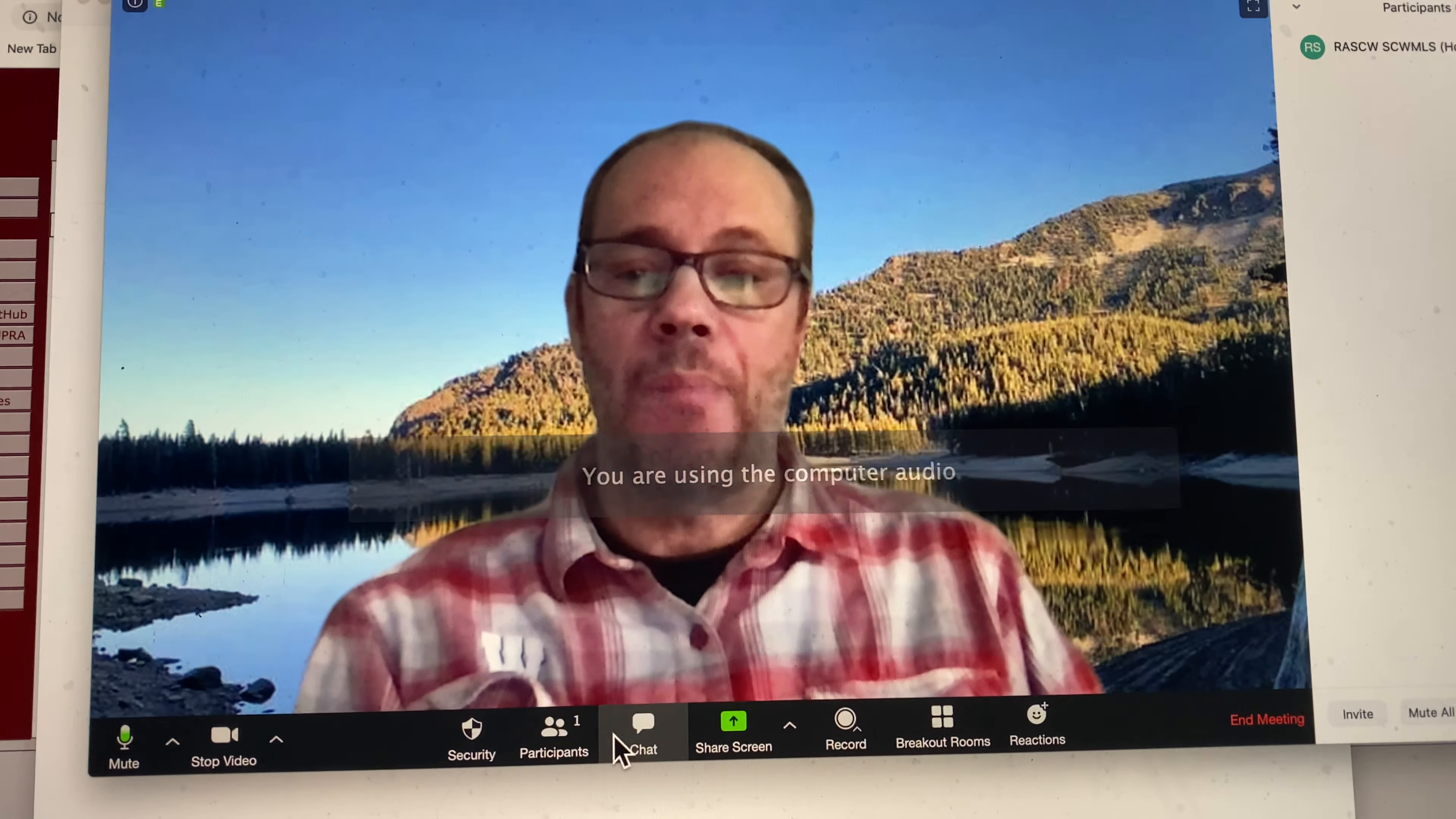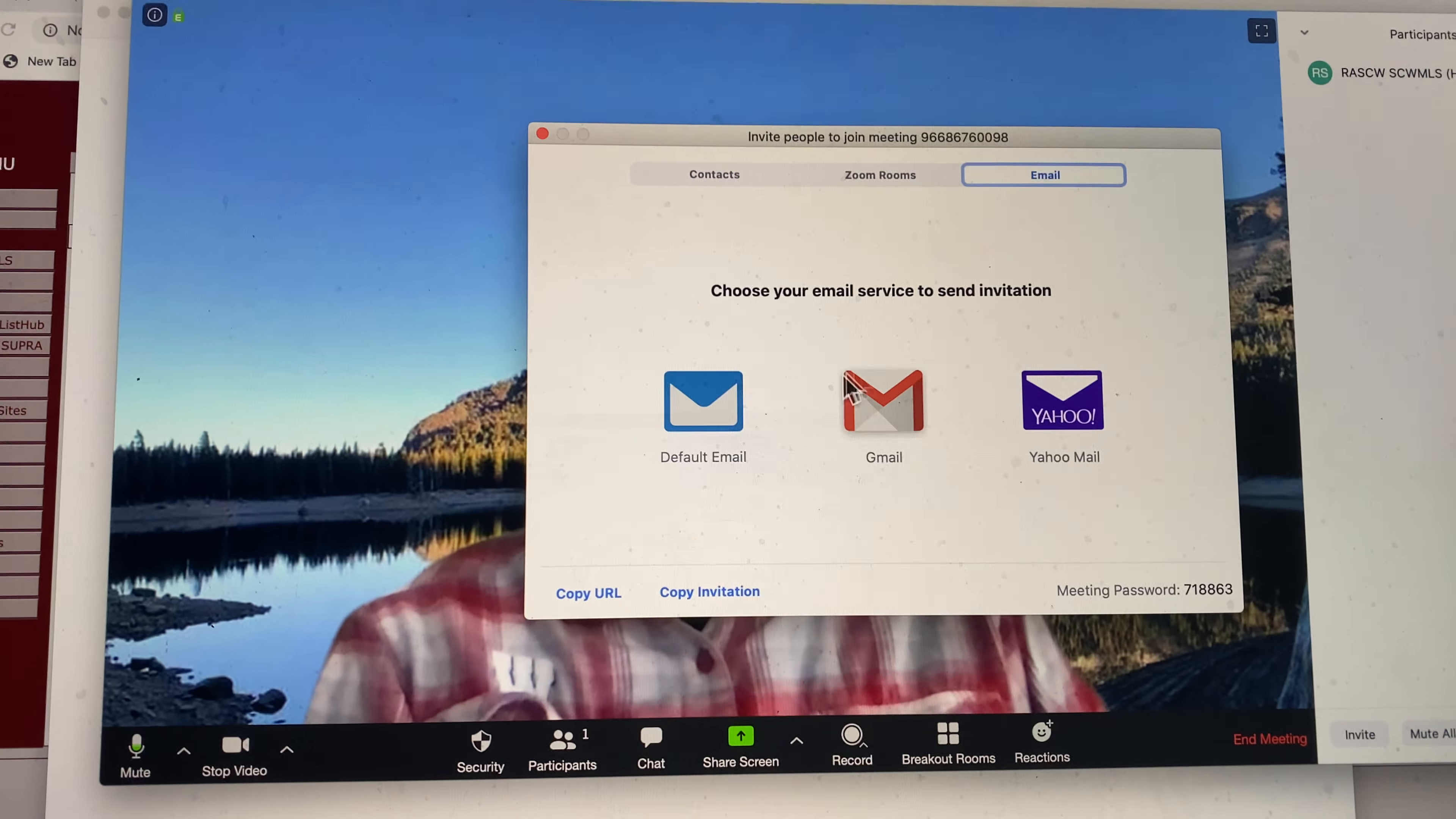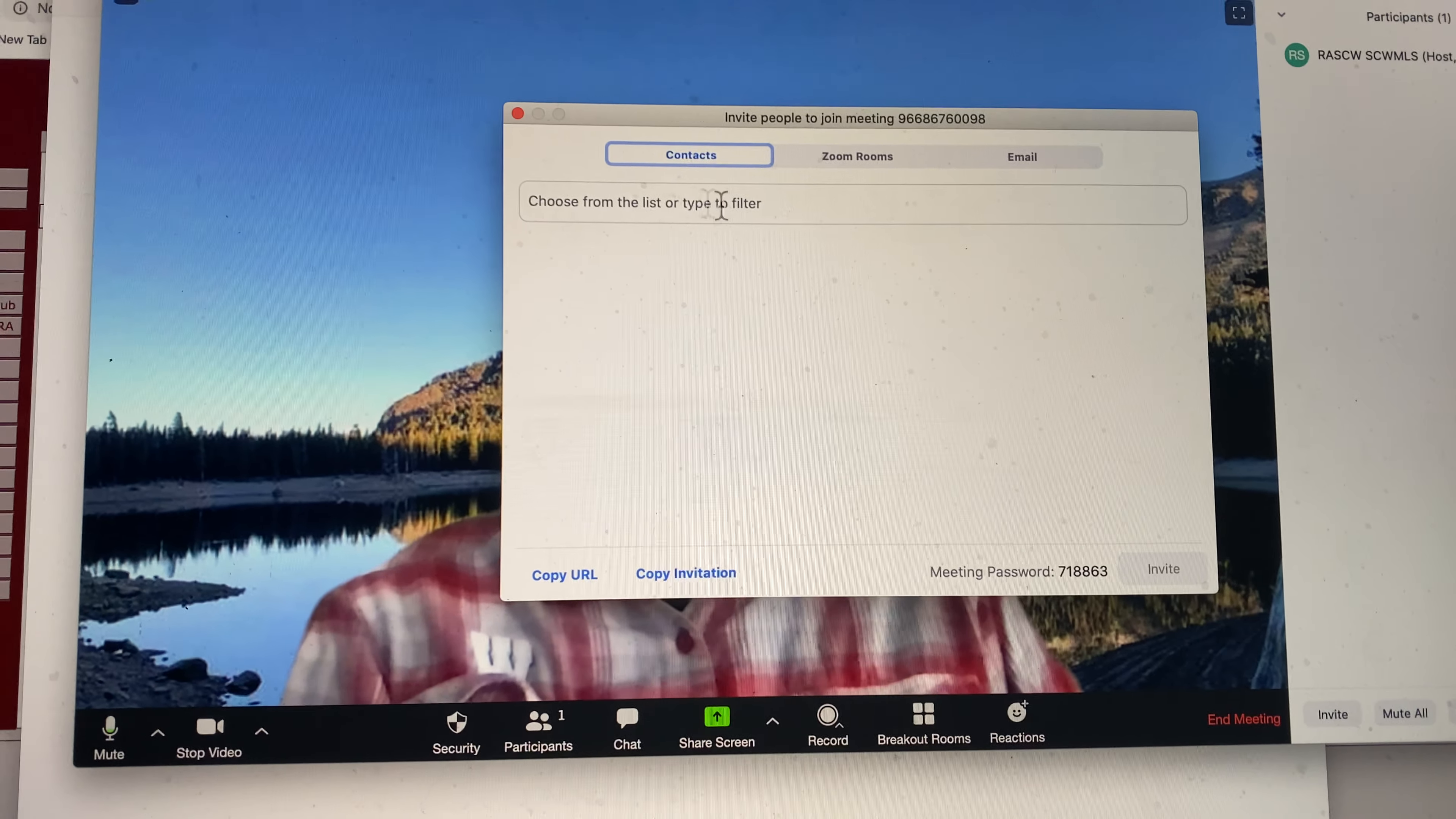And then I would add participants. I would invite those participants. And I would choose that either by entering an email address, such as here, using Gmail. I can use Yahoo or default, or I can open up my contacts. And I can just invite people the way that you normally would.